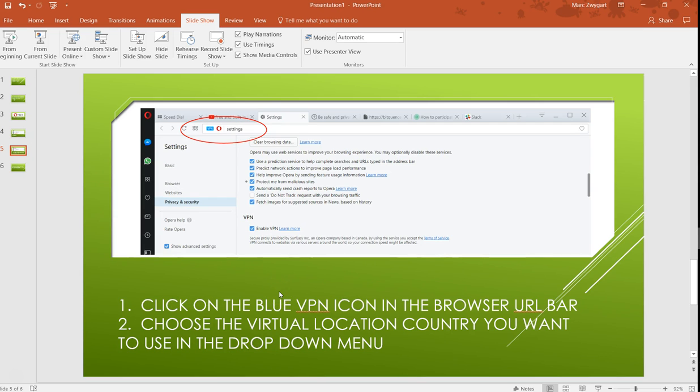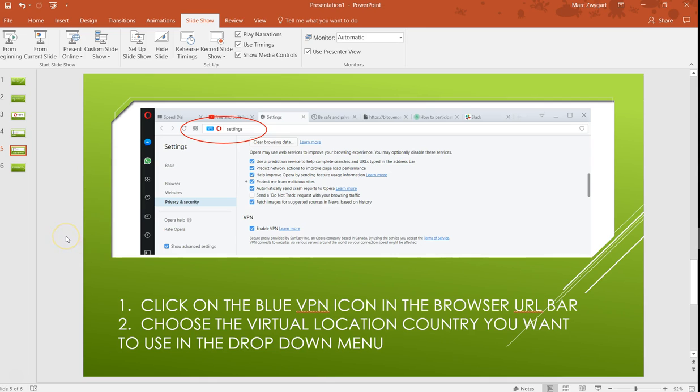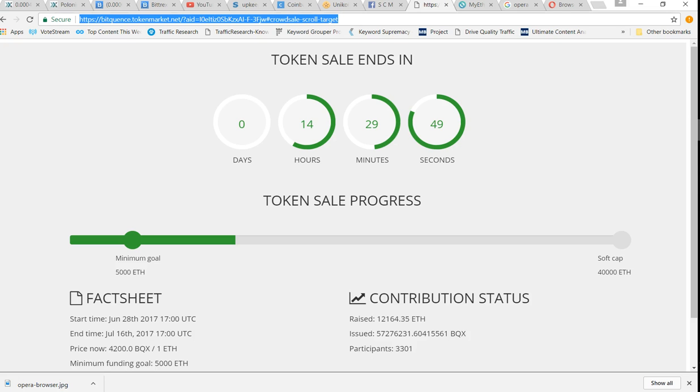Now after you've done that, you're going to click on the blue VPN icon. It's going to show up in the browser URL bar up here at the top. Choose the virtual location or country that you want to use in the drop-down menu. I think there's like six or seven different countries there. Of course the United States is there, but we want to browse from somewhere else, so you can choose the Netherlands, Germany, or somewhere else, and it's going to give you an IP address from one of those countries.